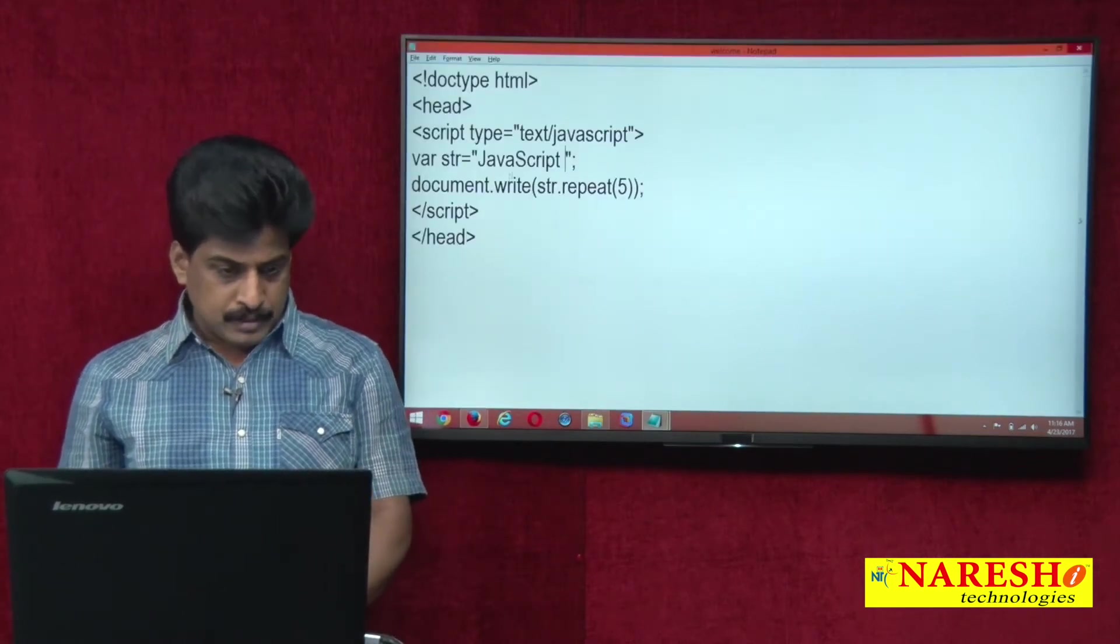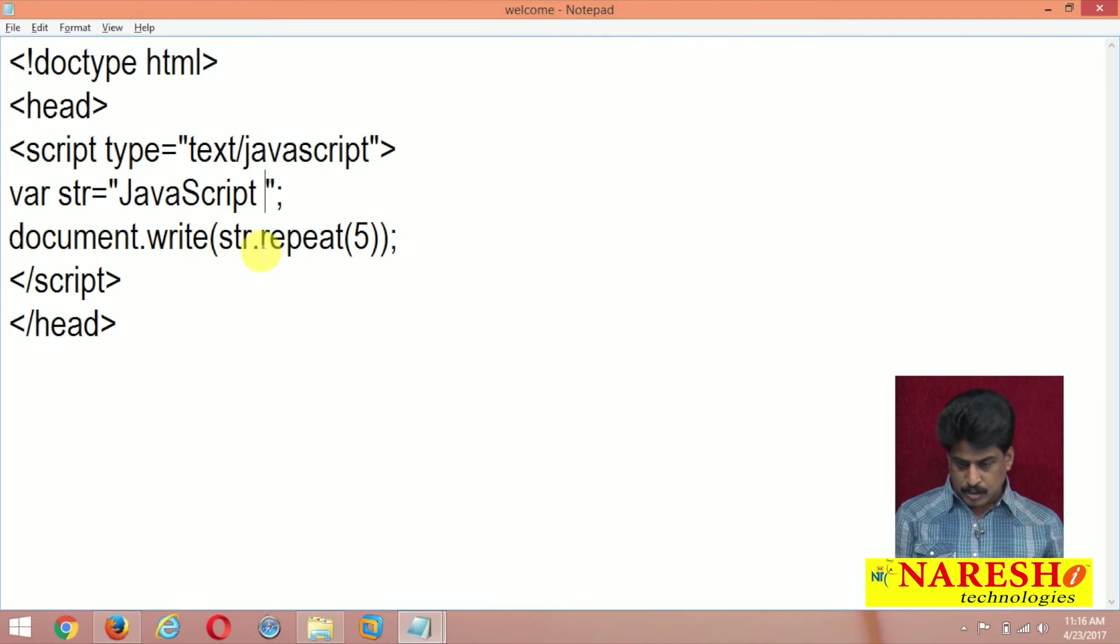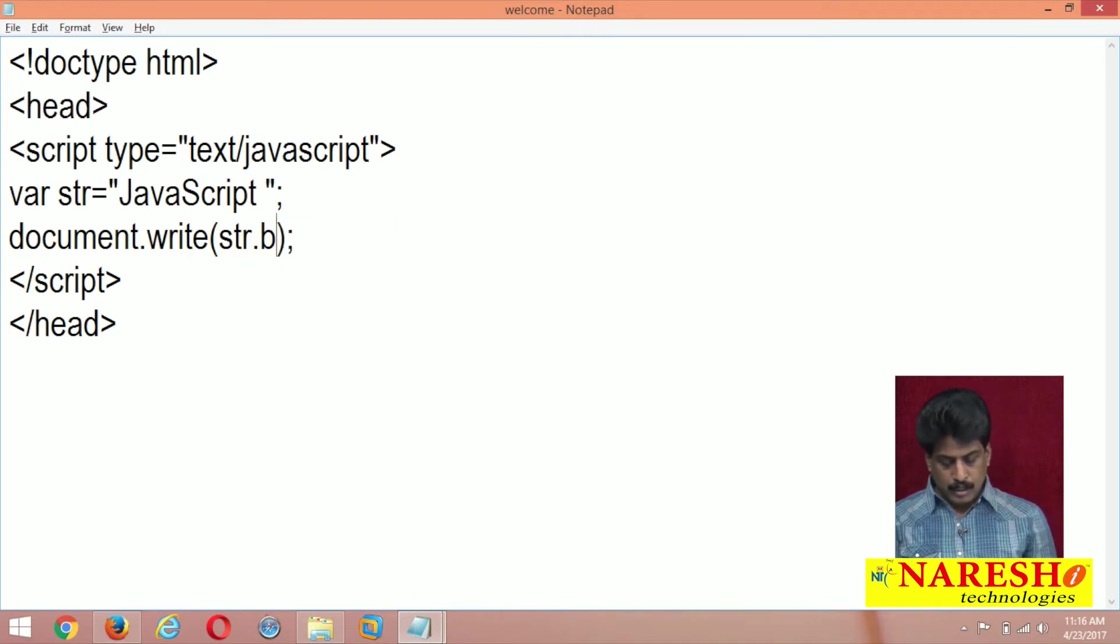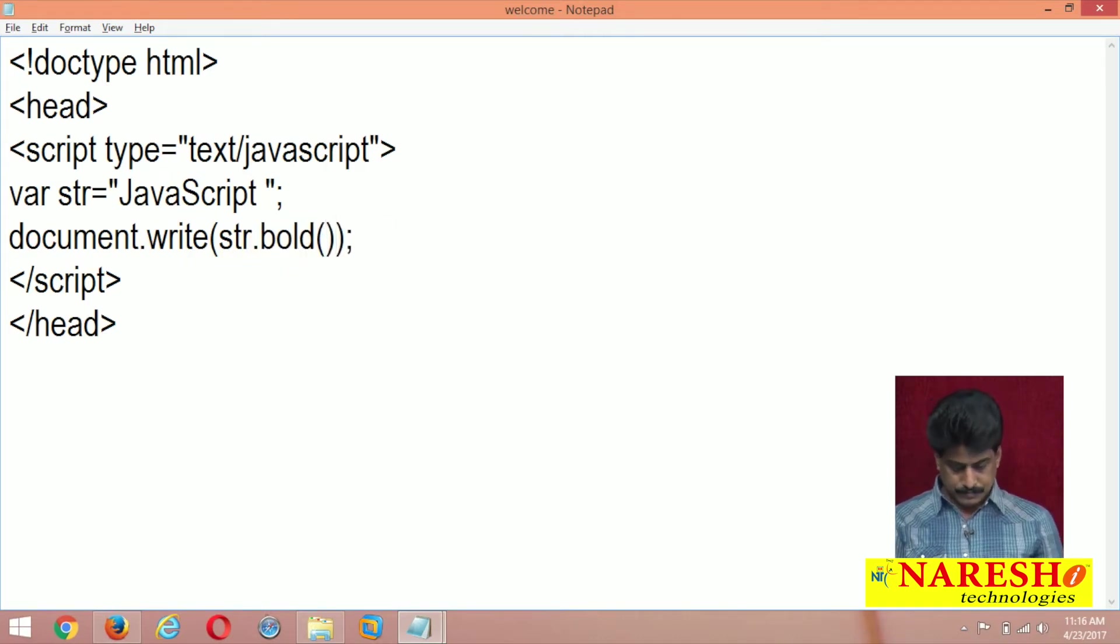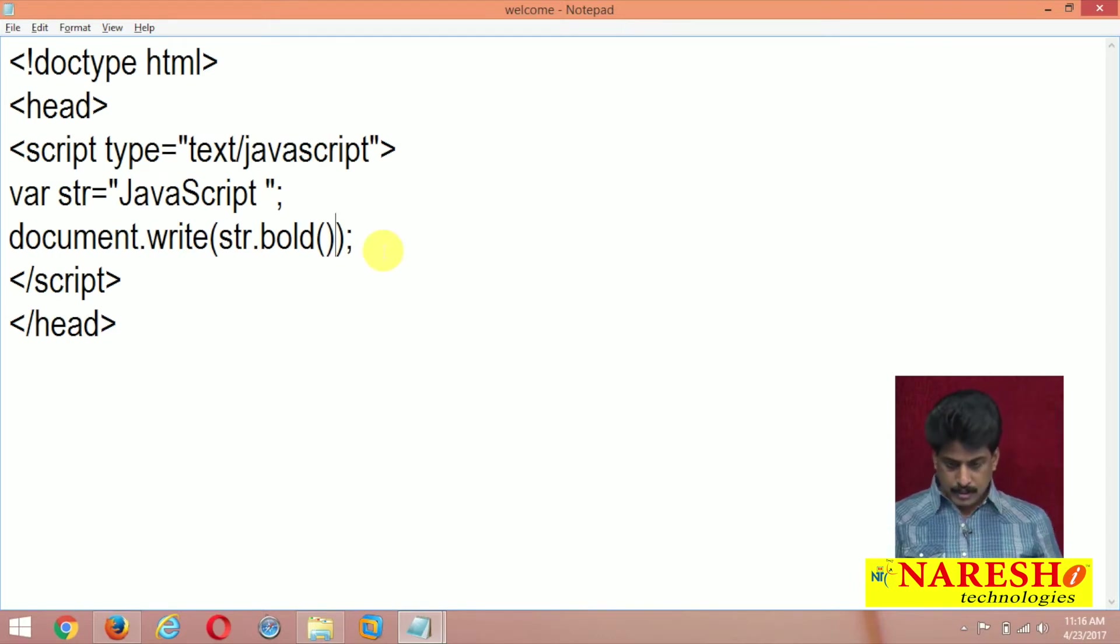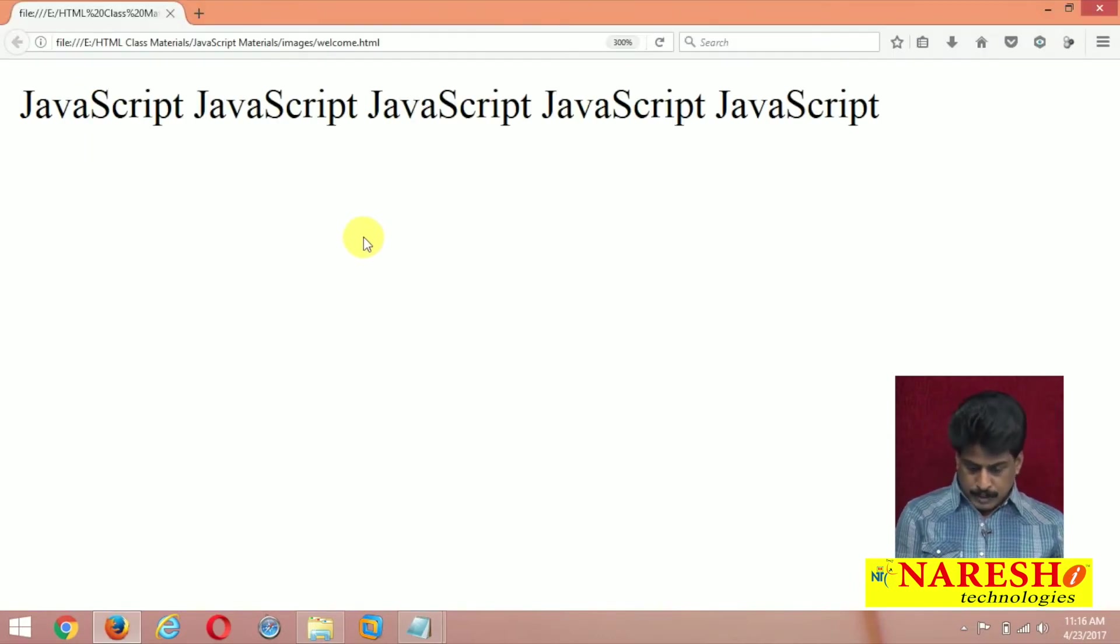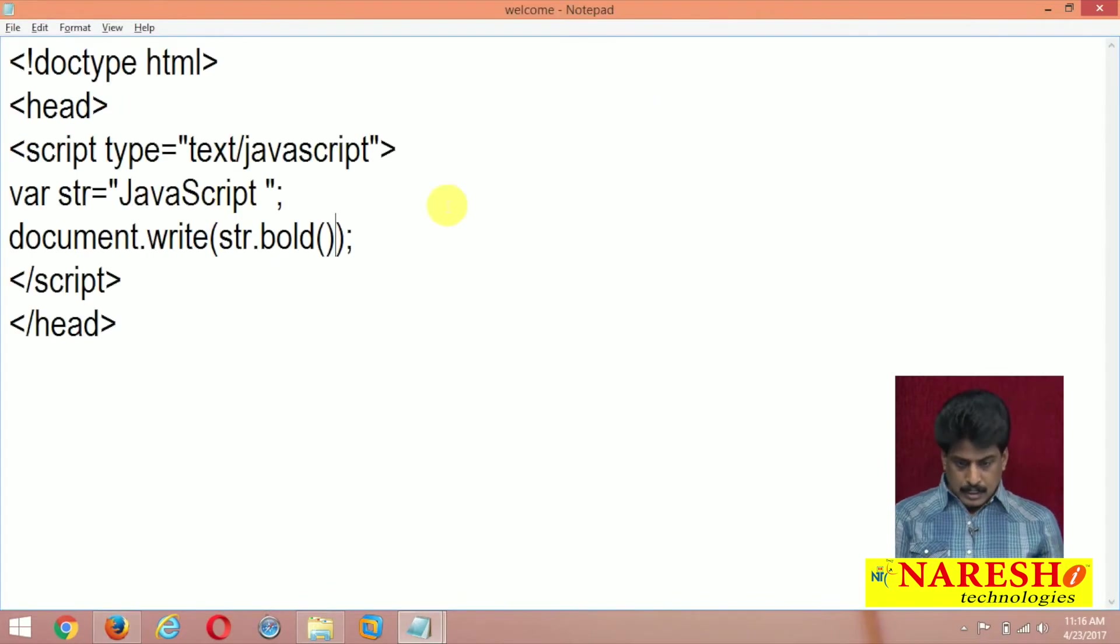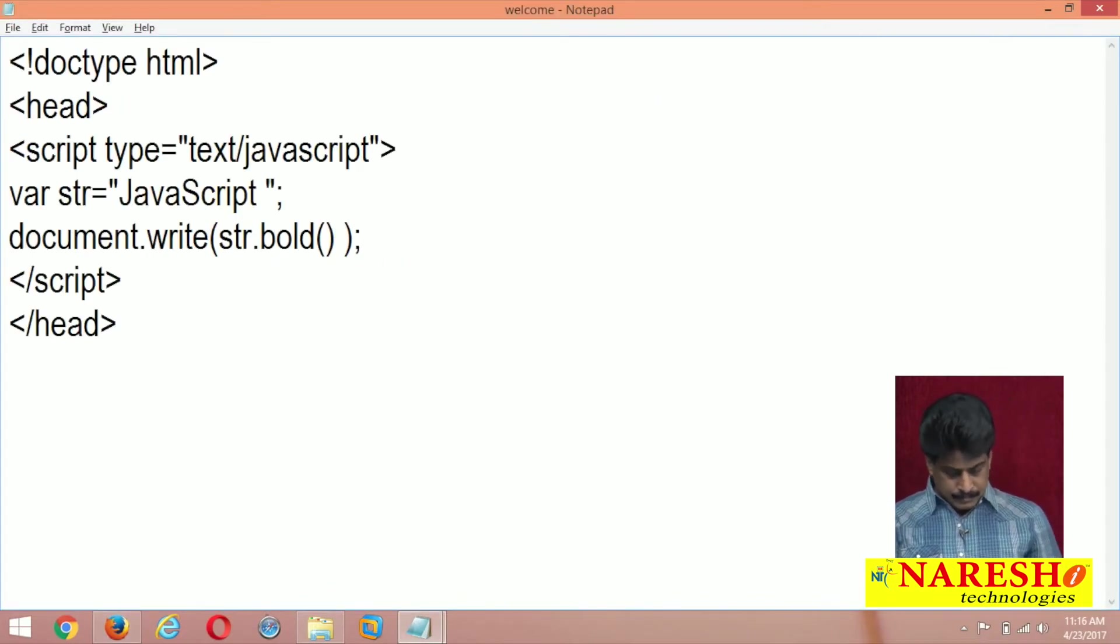At least one or two we can view. For example, JavaScript, document.write. I want bold. Simple. String.bold. Now I am going to refresh. Perfect.